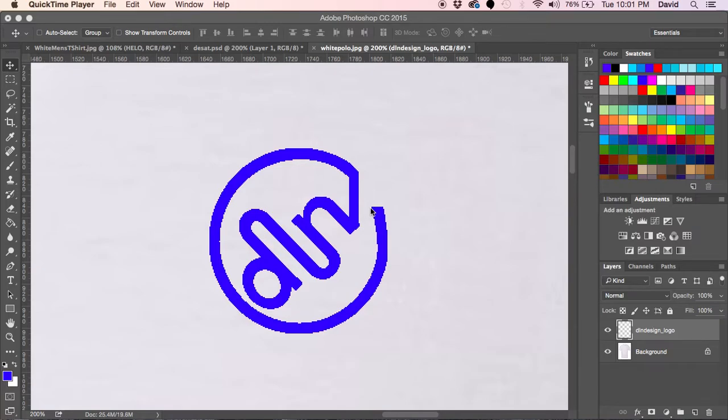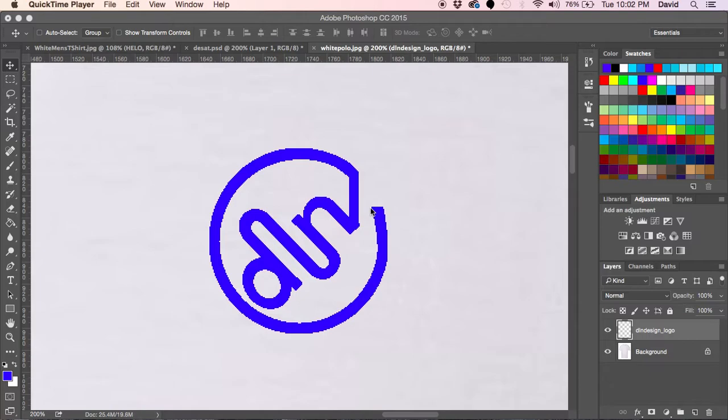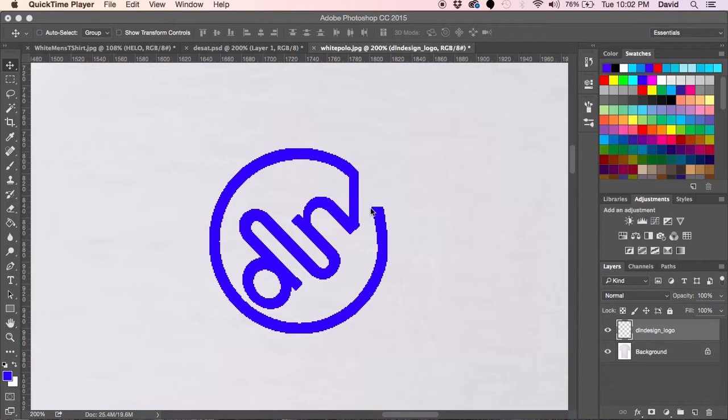Hello everyone and welcome to another tutorial by me, David. I hope these are useful. Let's get straight to it. So what we're trying to do today is we're going to take a logo and make it look like it's embroidered on a t-shirt.